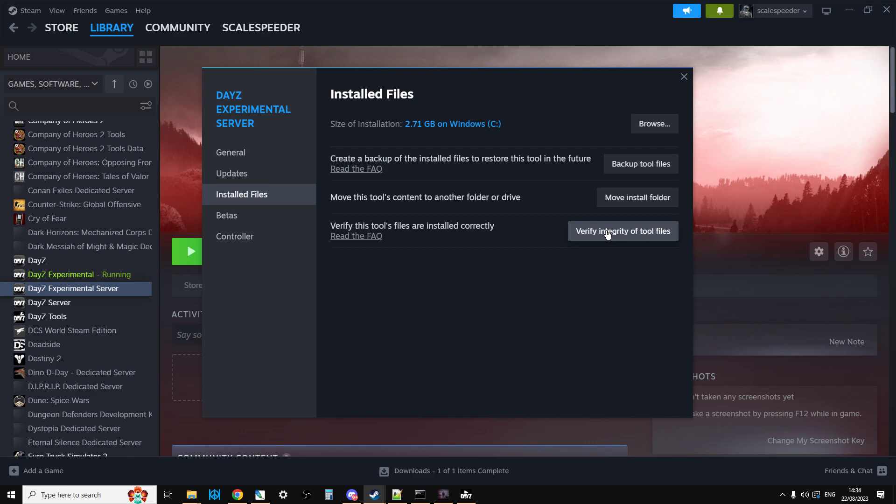So for example, when I'm messing around and testing things with DayZ Experimental, often I'll be changing things and then I'll want to go back to the vanilla file. So I click on that and Steam goes through and it re-downloads the vanilla files for me.